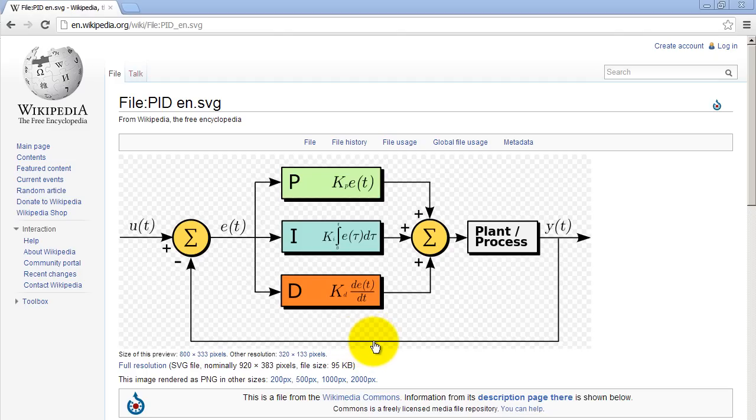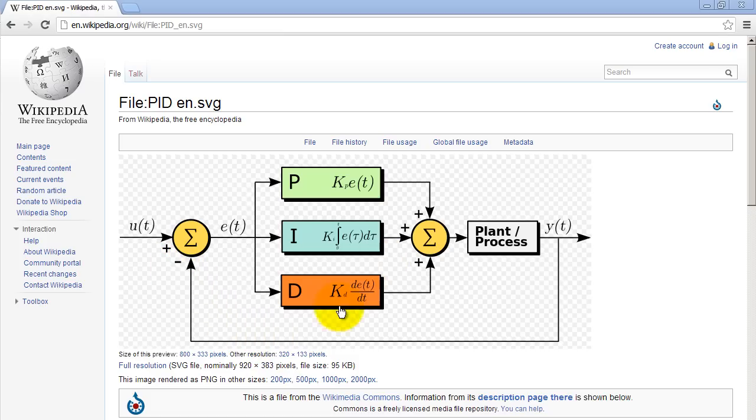So that's unity feedback. And of course, like I said, it's negative. So let's go ahead and make a variable for each of these Ks, KP, KI, and KD.